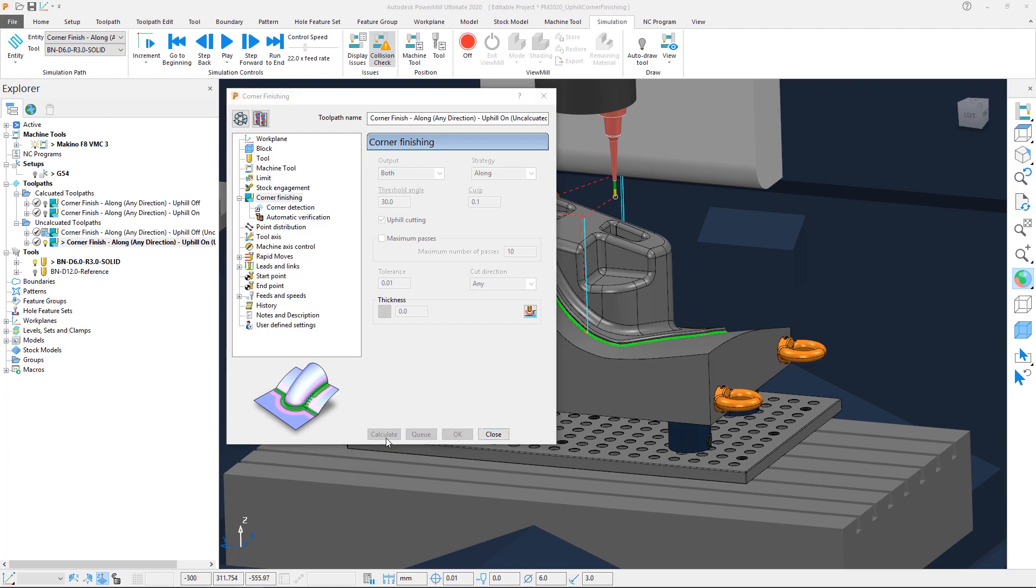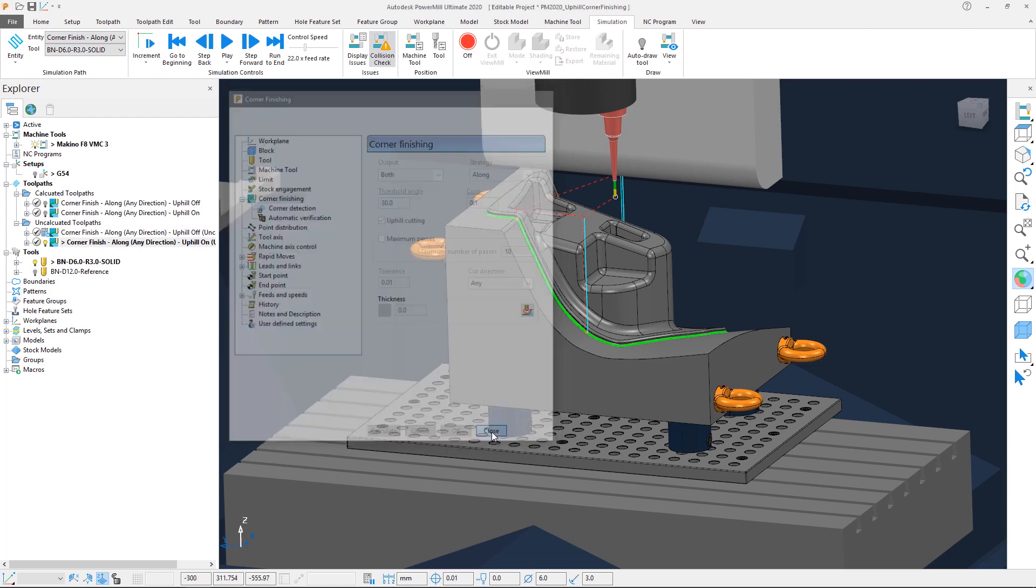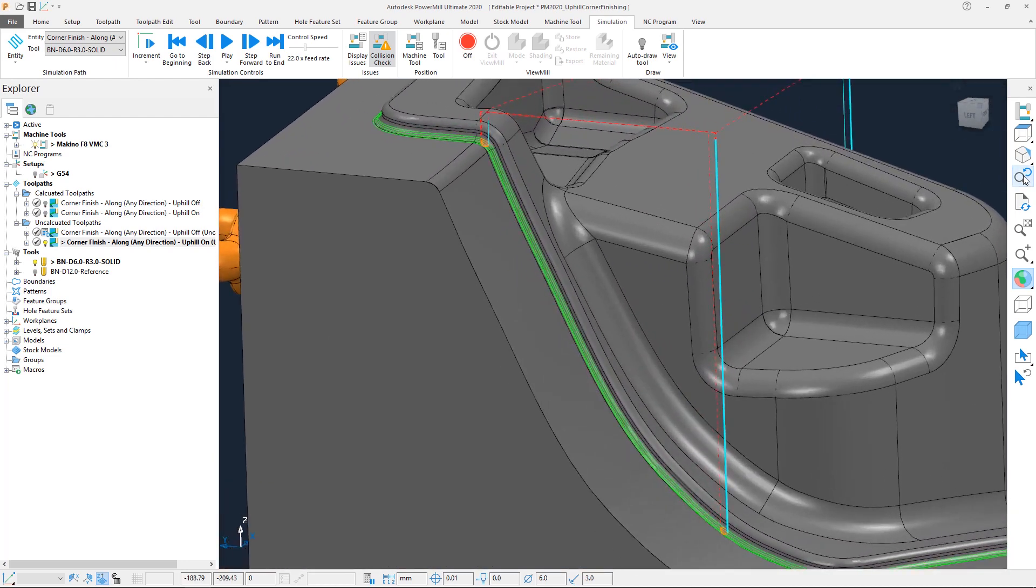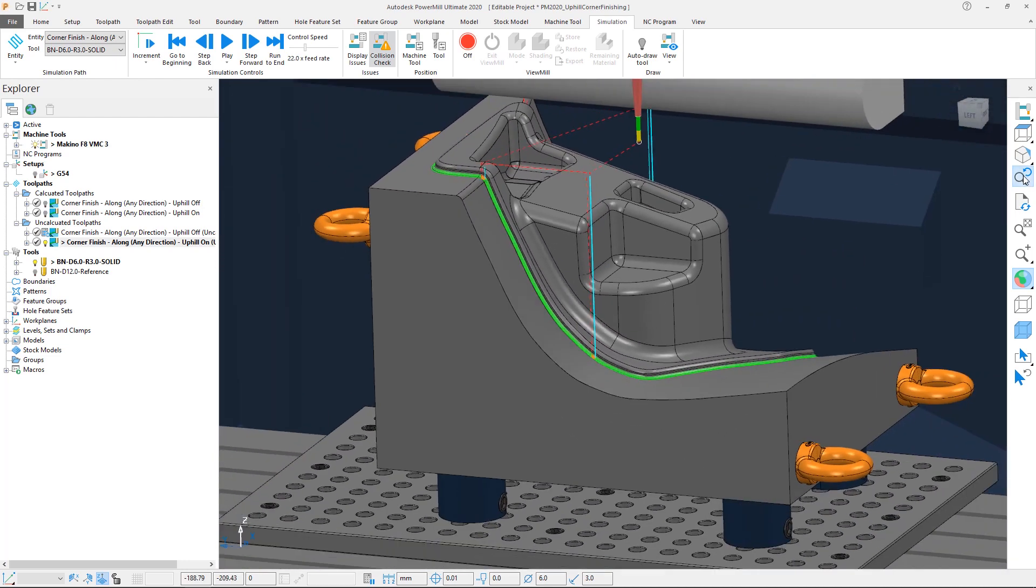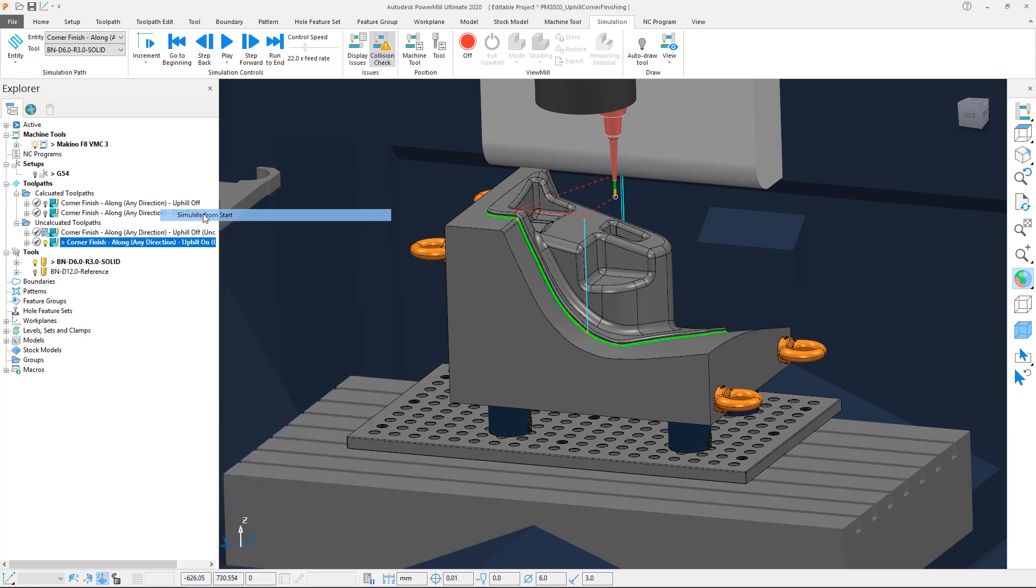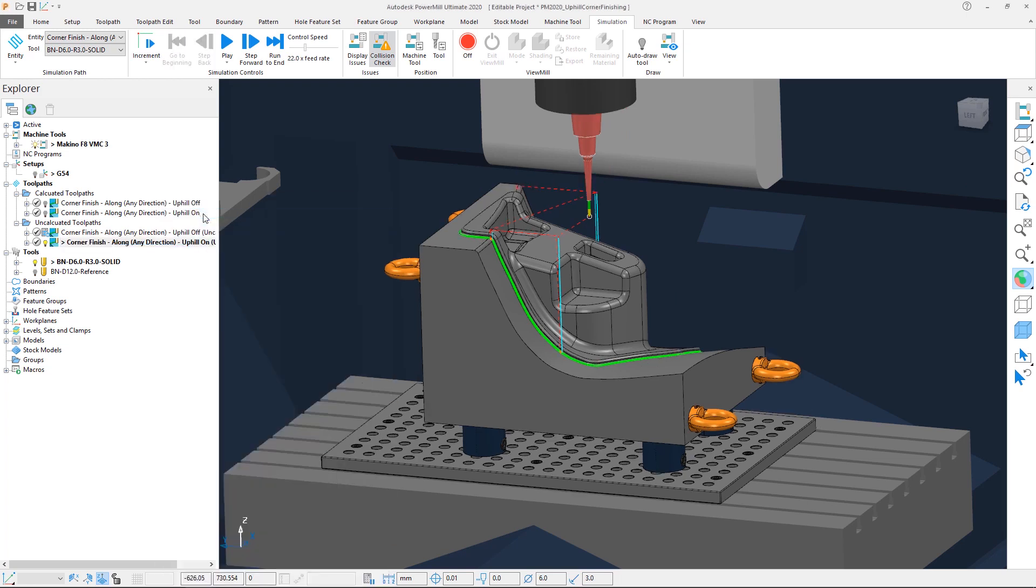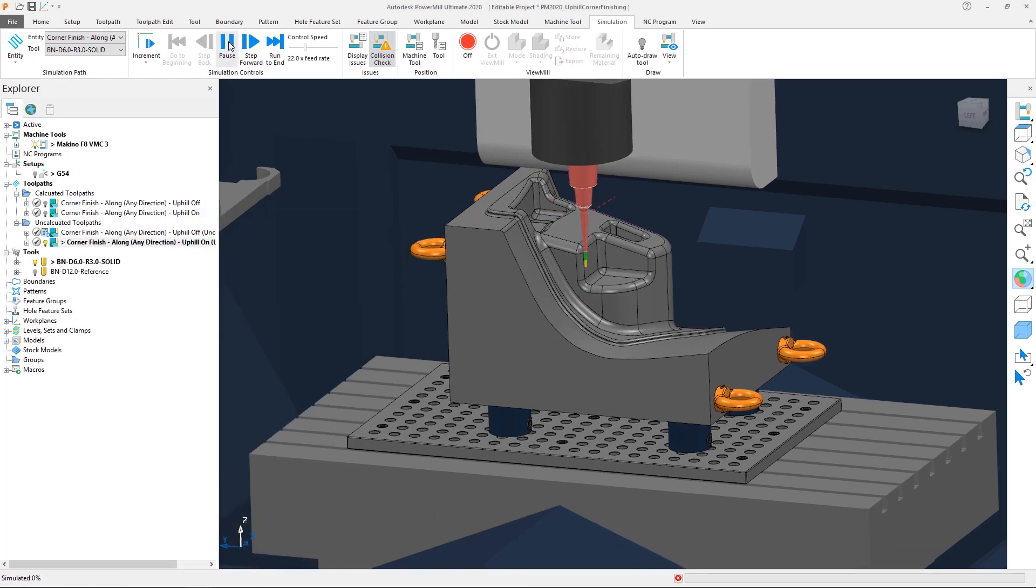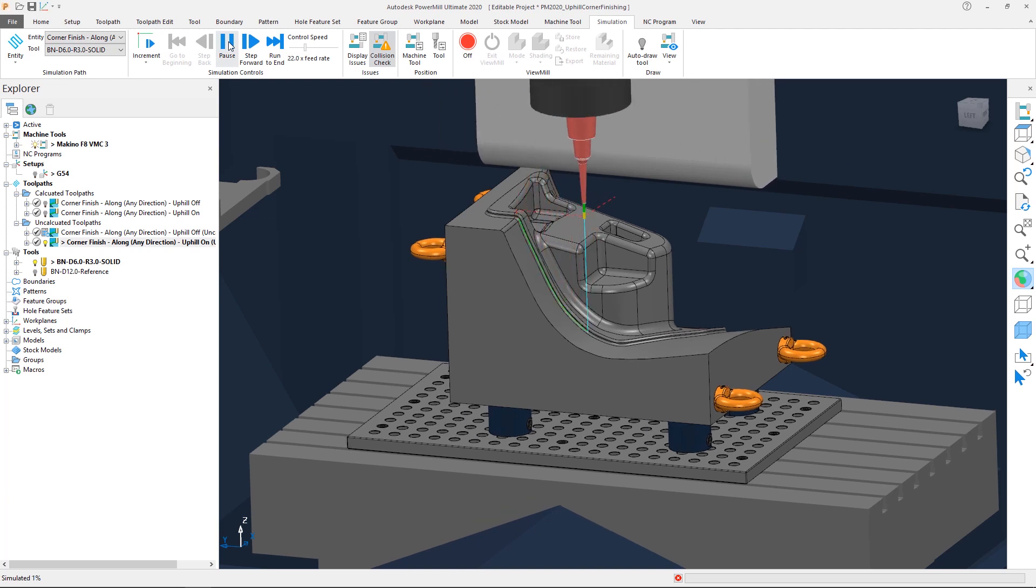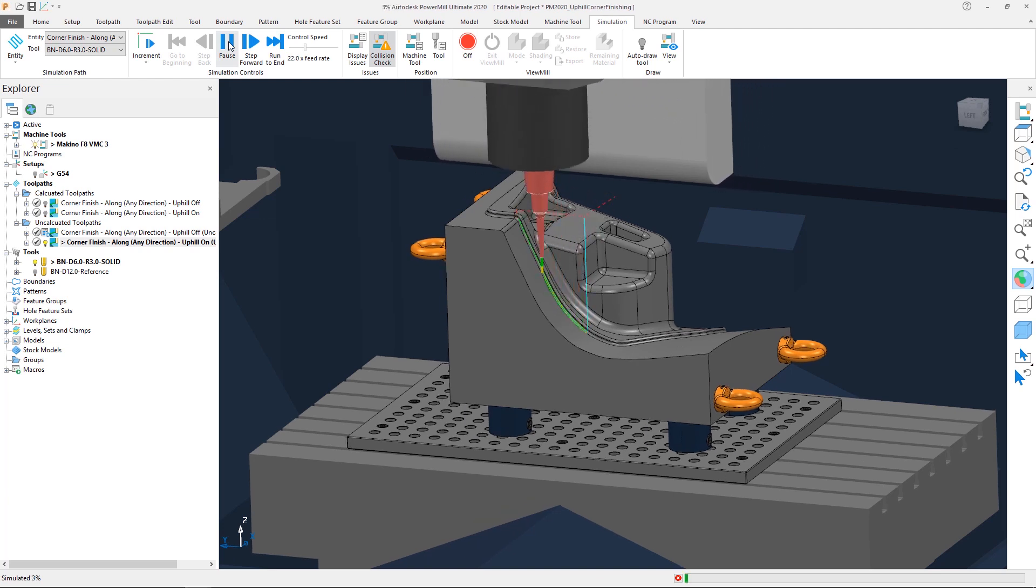Once calculated, the result looks very similar to the previous behavior, with the approach and retract moves the only indication of a difference between the toolpaths. Let's simulate this toolpath from the start. Note that the tool immediately moves to the bottom of the steep segments and works its way up the part.